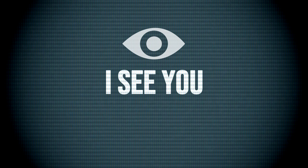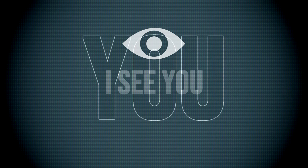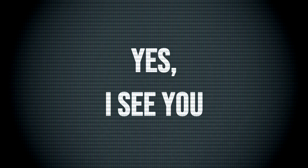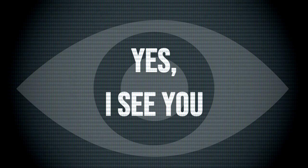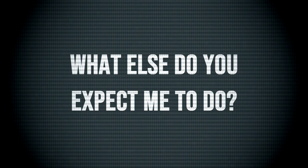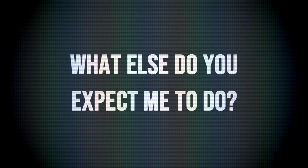I see you, yes I see you. What else do you expect me to do?